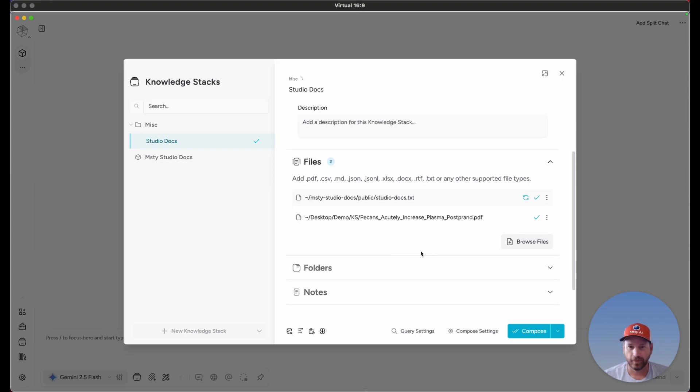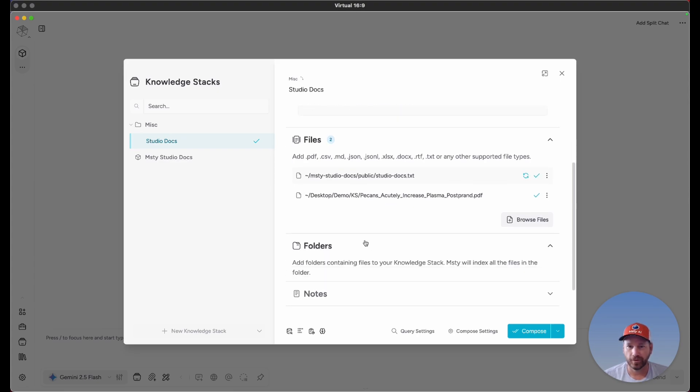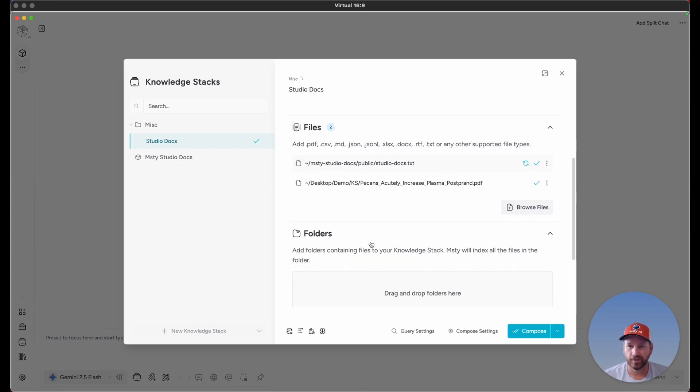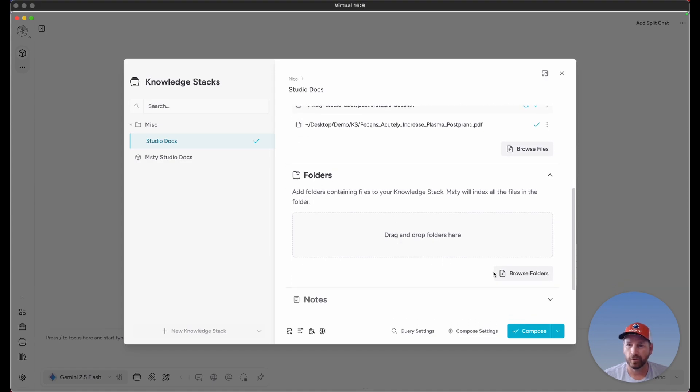The next thing I want to cover in this video is folders. I'm going to expand this section here. You can either browse your folders and select them to add them here, or you can drag and drop them.